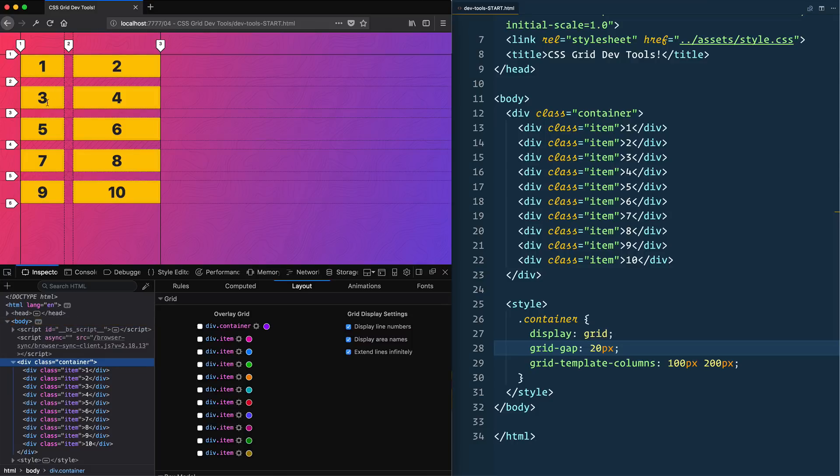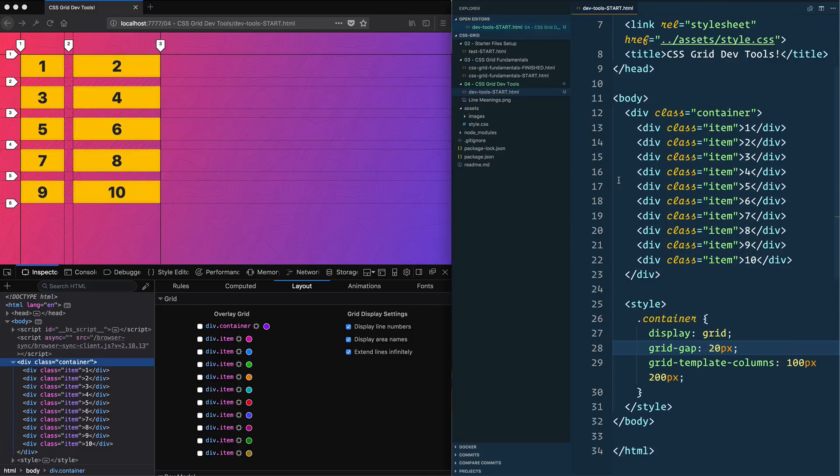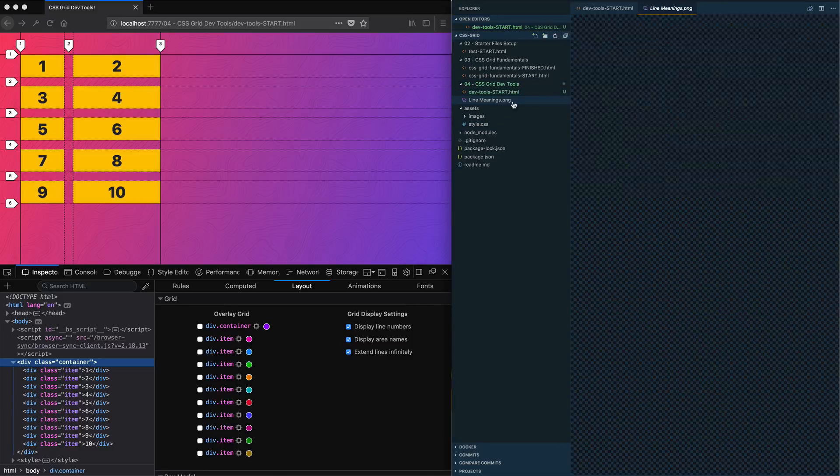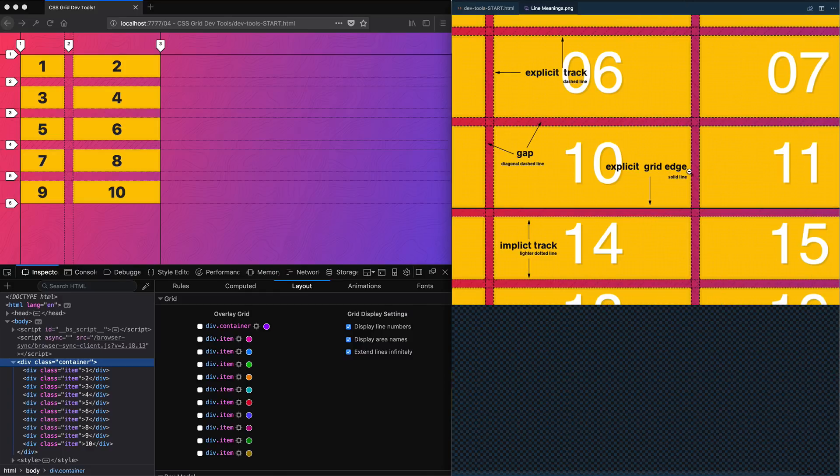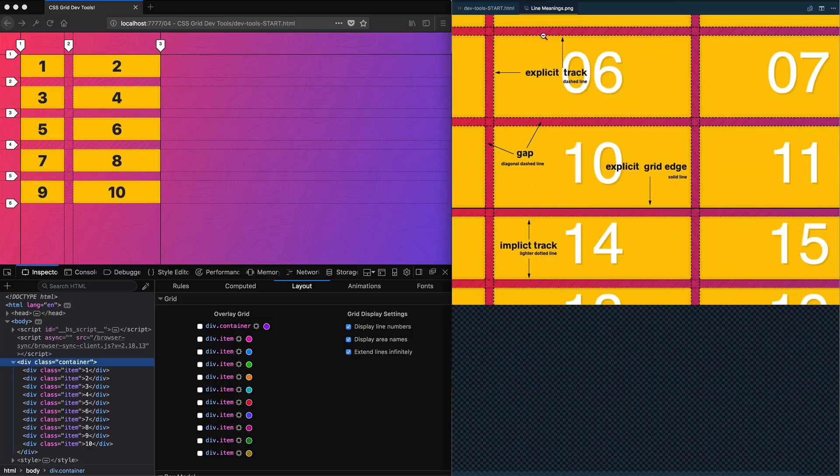What do these values actually mean? It's going to be helpful to sort of hold these values in our head. I made you another really nice diagram. If you open up today, there's going to be line-meetings.png. Open that up, and you're going to see that the solid line means that is the start and stop of the explicit grid.